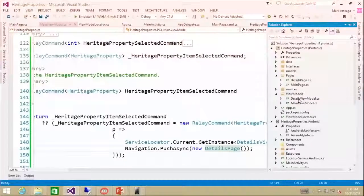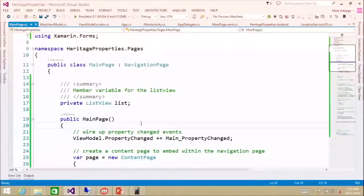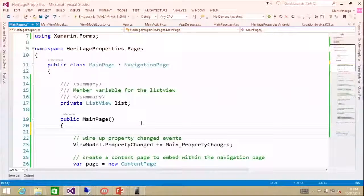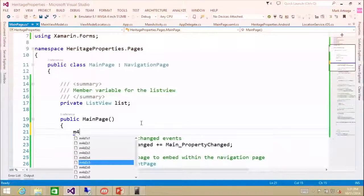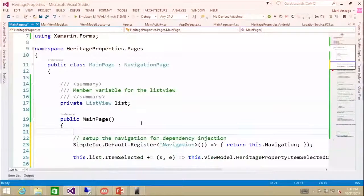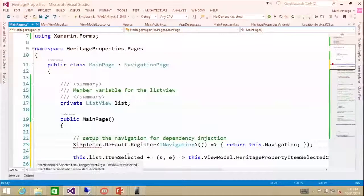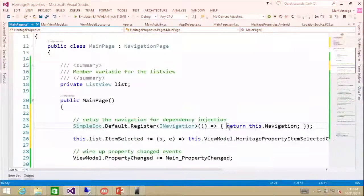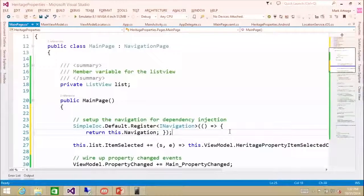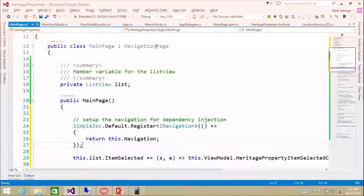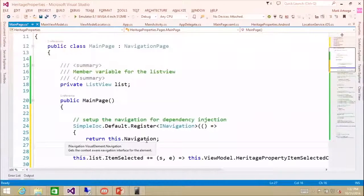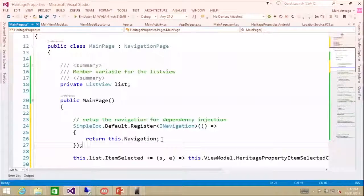Back into our main page, we need to set up the navigation into our service locator. So we're going to go in here and set SimpleIOC — we're going to register it. The reason we have to do it in here is because our navigation page actually has a navigation object within it. So this will be a navigation object specific to every platform that we're going to set into our service locator, which will then be injected into our main view model.